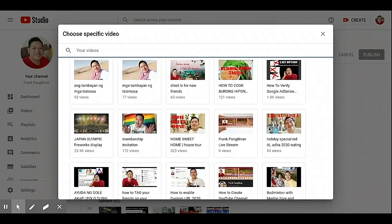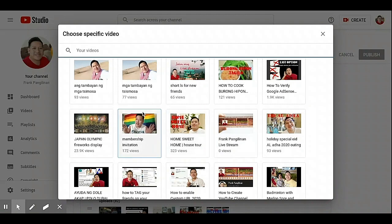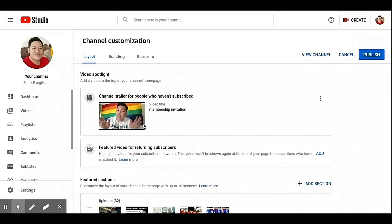I prepared this membership invitation video, so new subscribers will see this video on my channel.